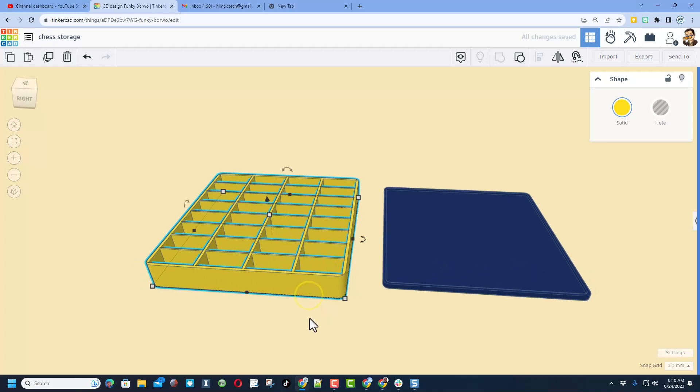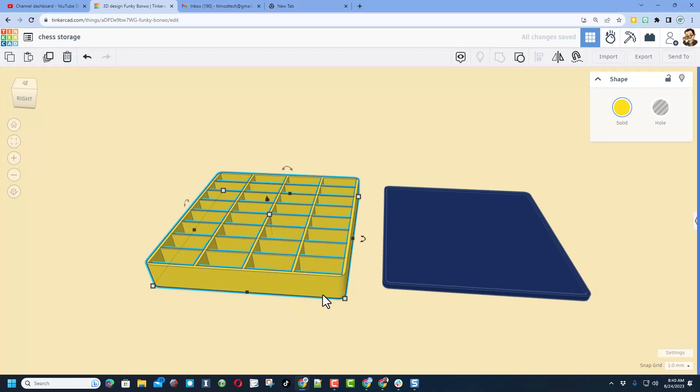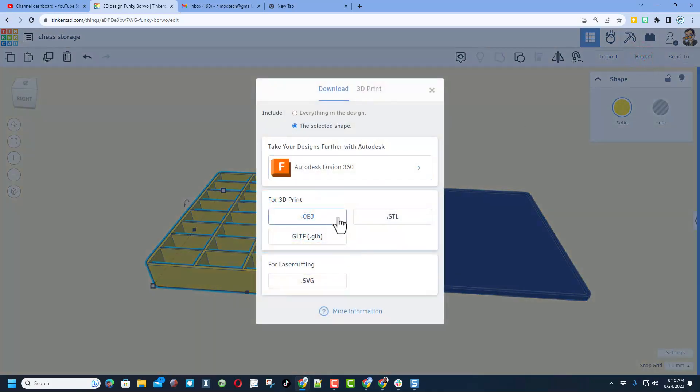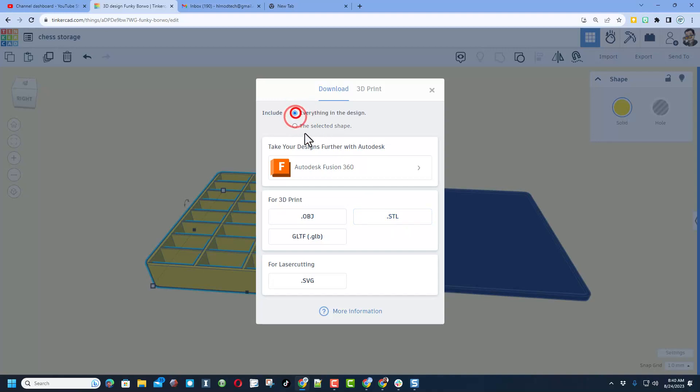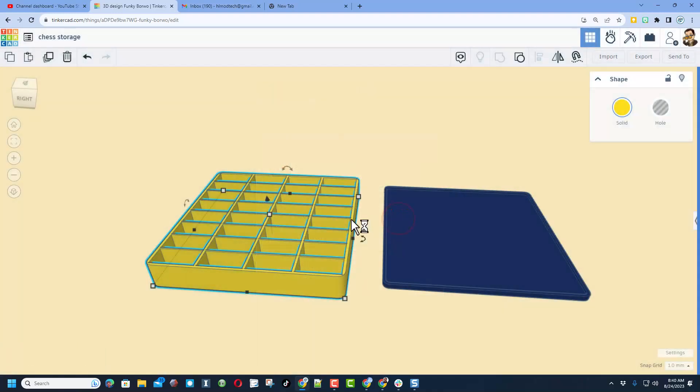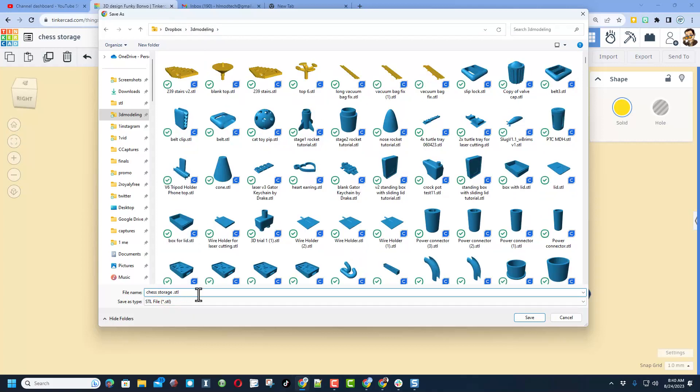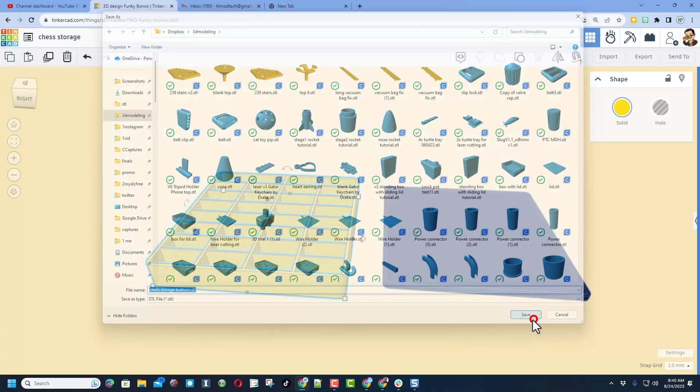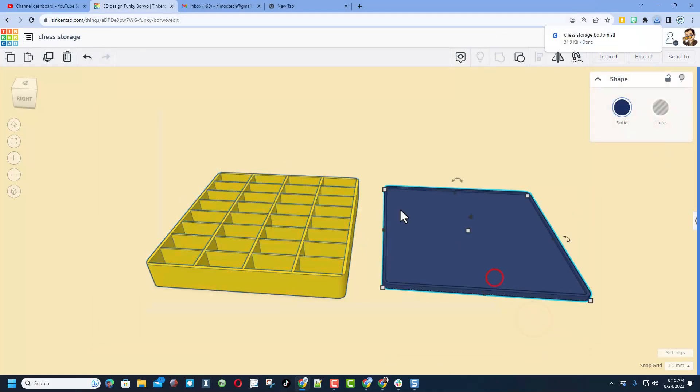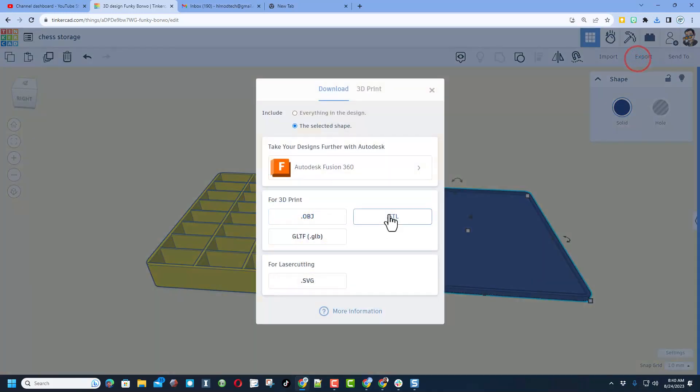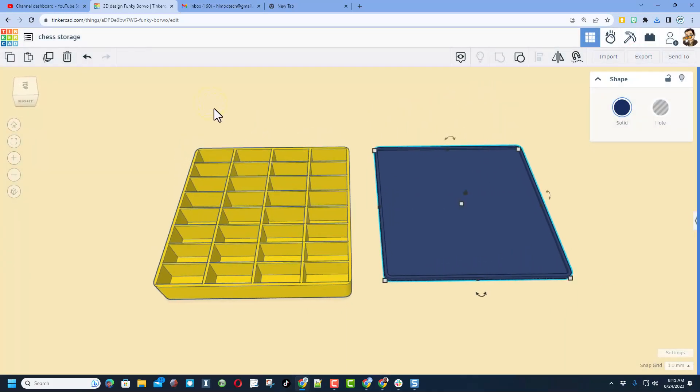I do also want you to know that you can export one piece at a time. Export, and I'm going to do STL just the selected shape, or if you were going to print them all at once if your printer was large enough, that's how you would do everything in the design. I always save mine to a special 3D modeling folder. This one will be the bottom, and then this one would be the top. Easy peasy.